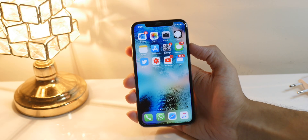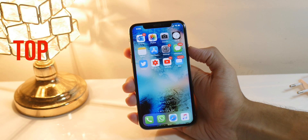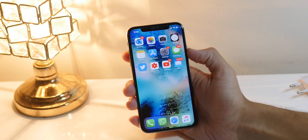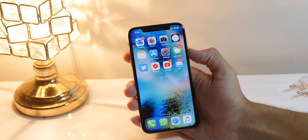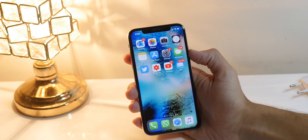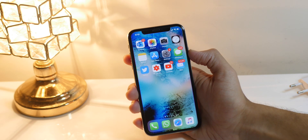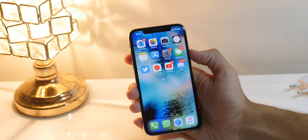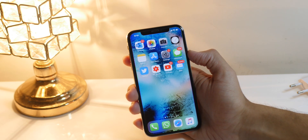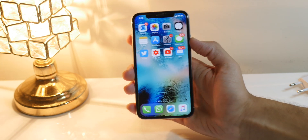What's up guys, Apple Now here, and today I will be showing you guys the top 10 Cydia tweaks for May 2019. These are some of the best Cydia tweaks. I'm really sorry I'm taking so long to make these kinds of videos, but it's really hard to find good Cydia tweaks that are worth sharing.